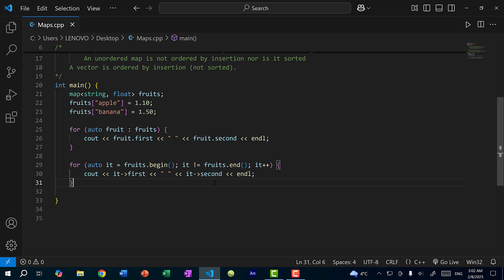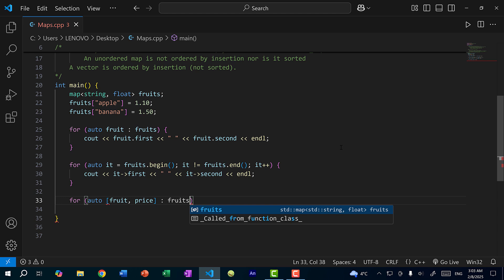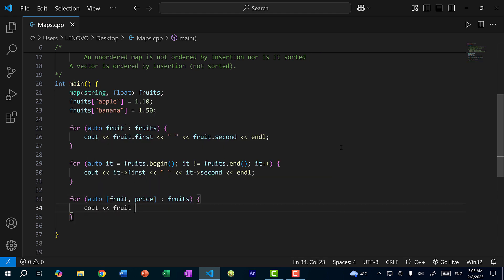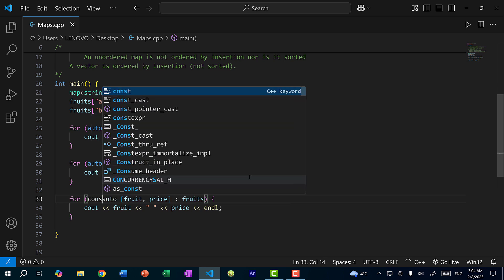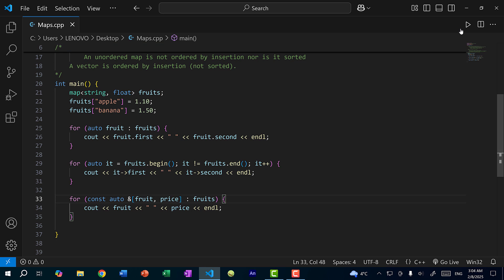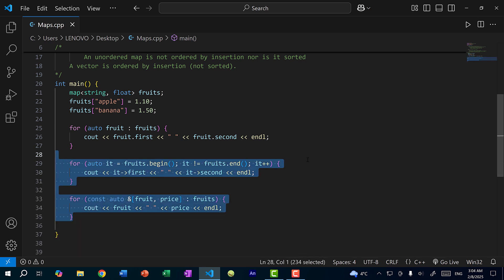There's another way to iterate — using structured binding unpacking — if you don't want to use first and second. You assign a pair to two variables: for (auto [fruit, price] : fruits), then cout fruit and price. This is more readable. You can also make these const references by adding const auto& [fruit, price]. Saving and running gives the same exact results.